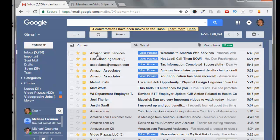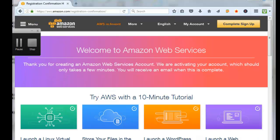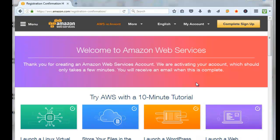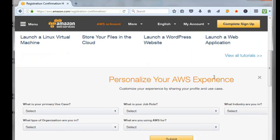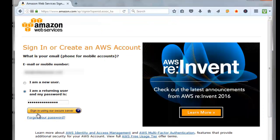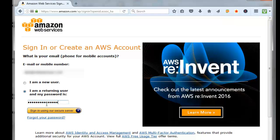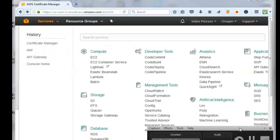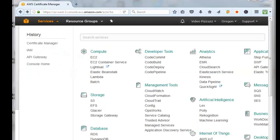We got an email from Amazon Web Services, a welcome email. You can scroll down here, click on sign into the console, and then put in your user email and password that you just used to create your Amazon AWS account. Click on sign in.